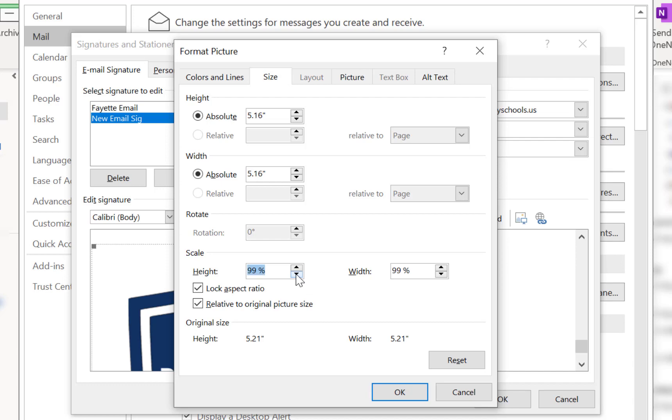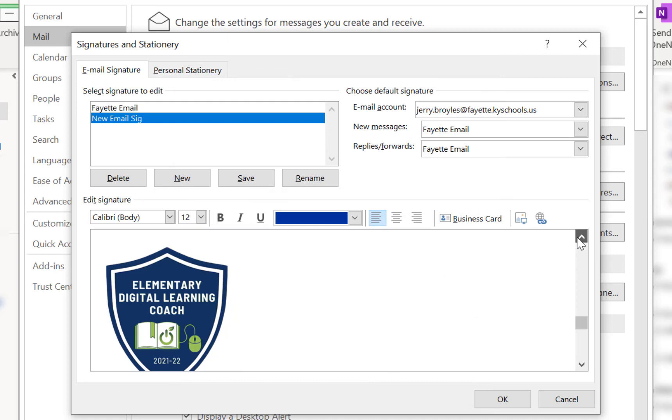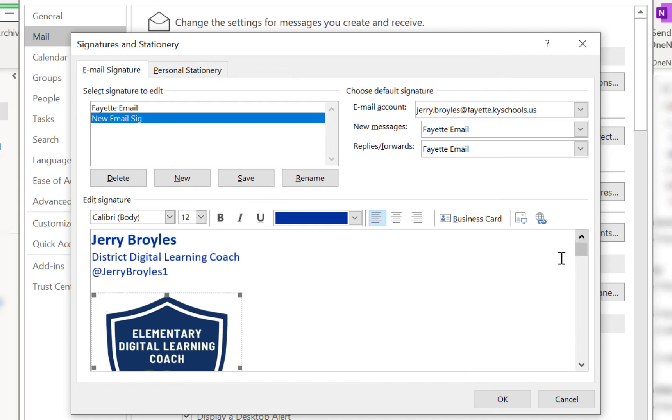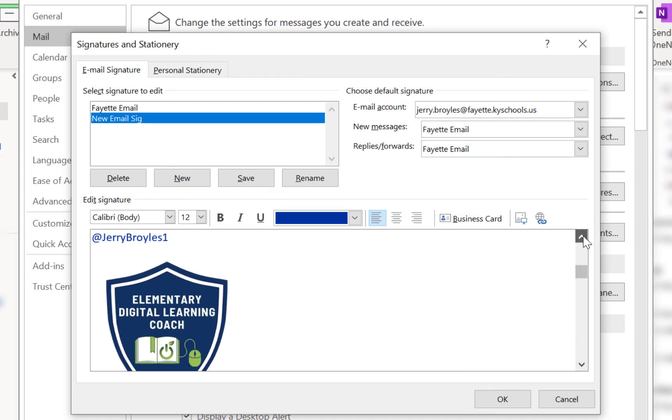So I'm going to start with something maybe like 40 percent of the size that I have currently. So I'll press OK and I can move this up a little bit. It's still pretty large if you ask me.